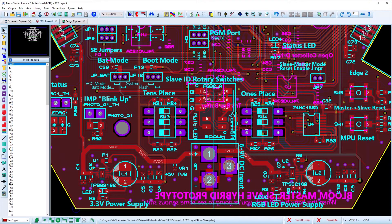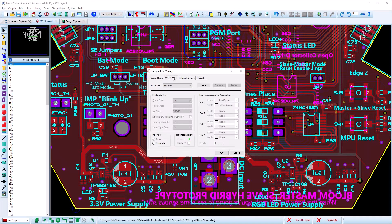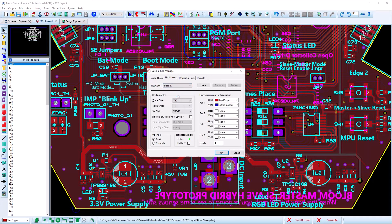This short video summarises a few of the miscellaneous customer requested features added in the Proteus 8.10 release. In the layout module, the net class configuration tool has been enhanced so that you can set different track thicknesses on inner and outer layers for a net class.